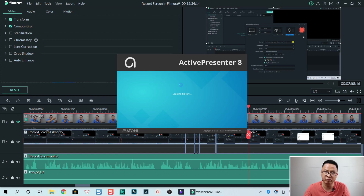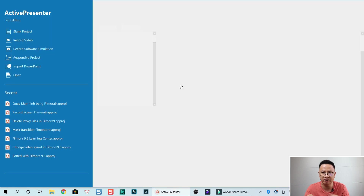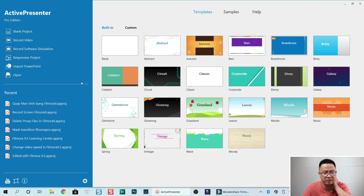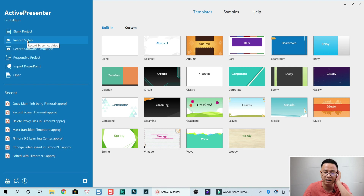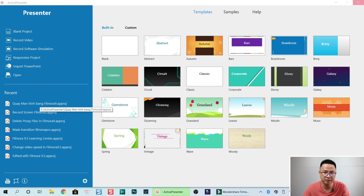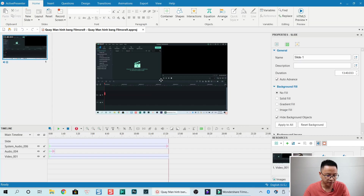Active Presenter is a free program. I'm currently using the pro version but you can use it for free — though I'm not sure if the zoom and pan effect is available in the free version. If it is, your video will have a watermark. Let's open my screen recording — this is just an example. In Active Presenter it is easier.